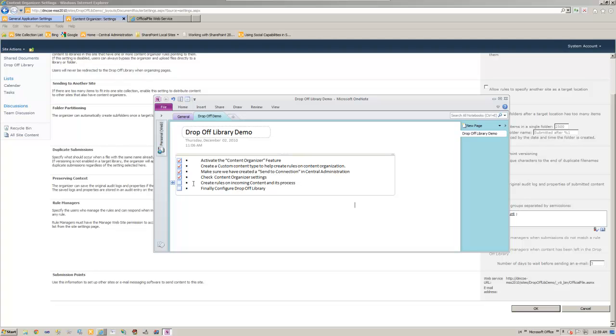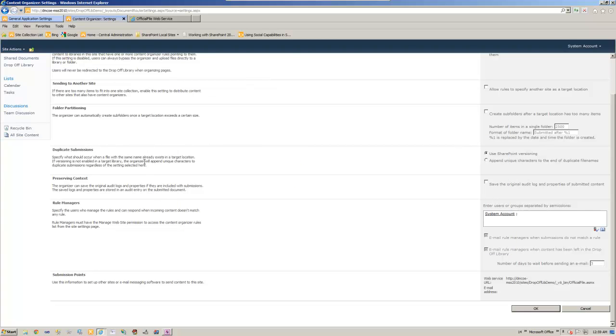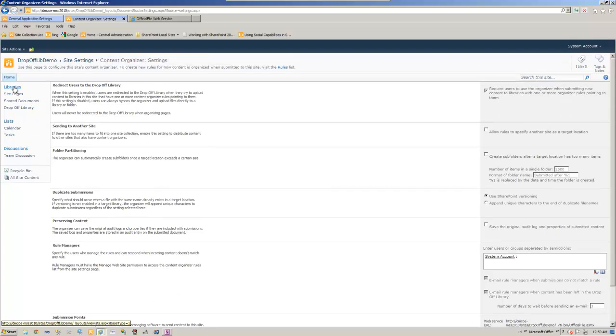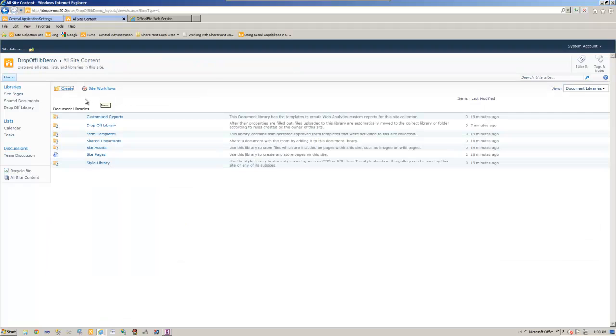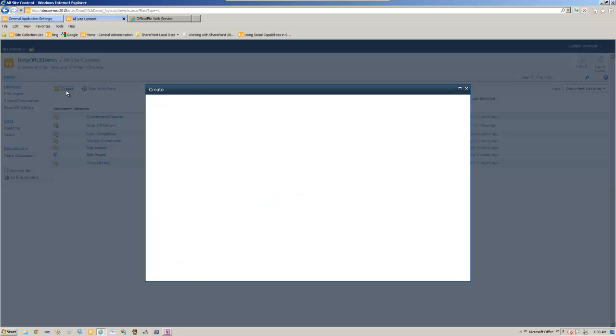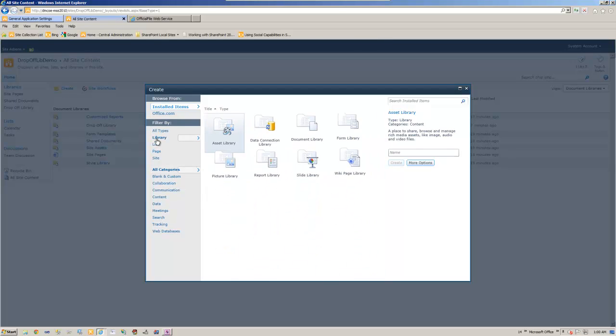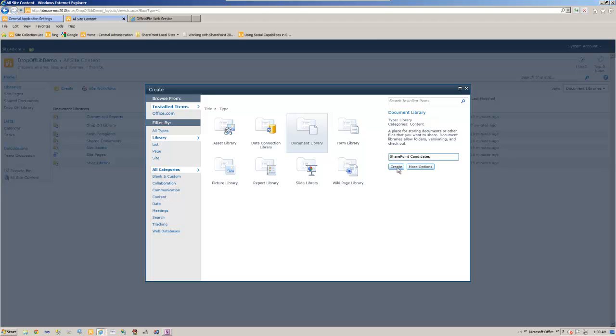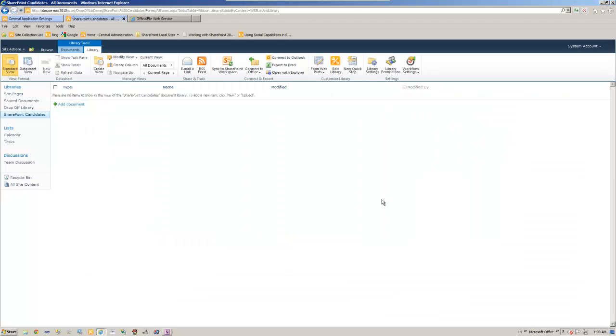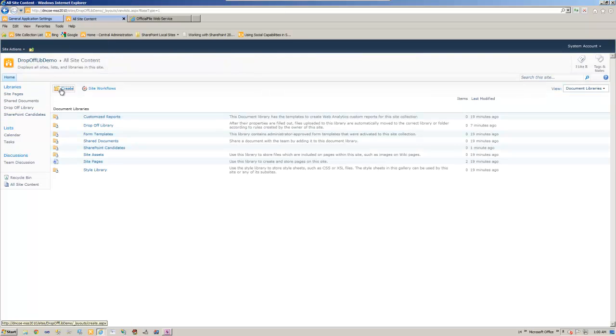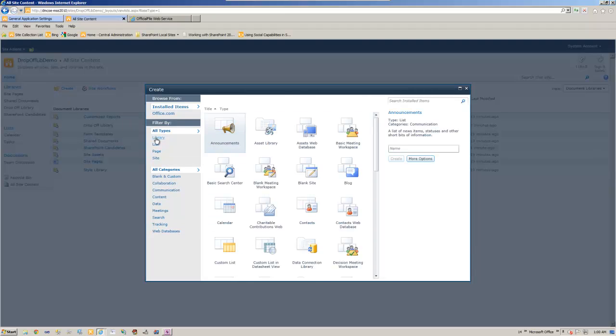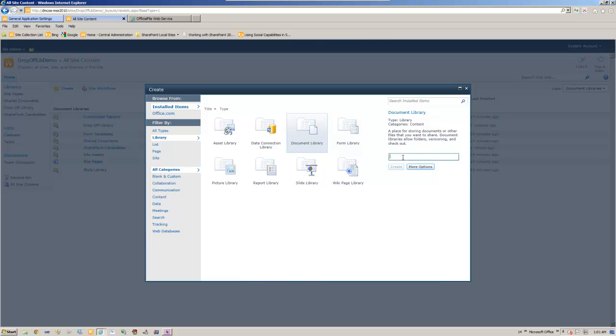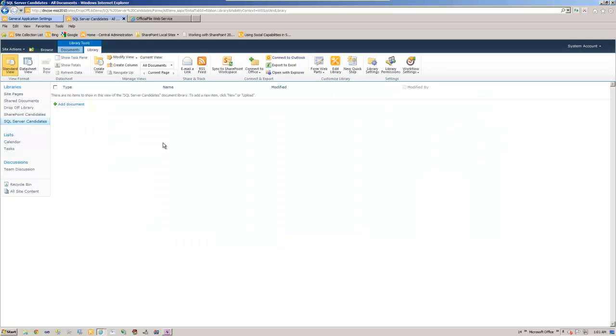Now let's create rules on incoming content and process. In order to do this we need target location. What I mean by that is we need to create target libraries. So let's go ahead and create library, document library. I'm going to create SharePoint candidates, that's one library. Library and another one, say SQL Server candidates, create. I can create for C Sharp, I can create for ASP.NET so on and so forth, but for the demo purposes I'm going to just stop right there.